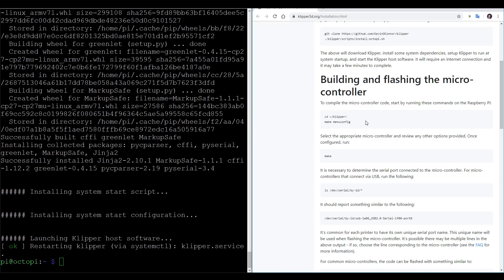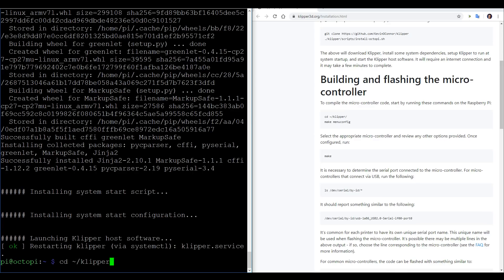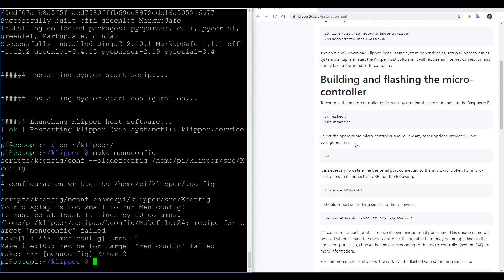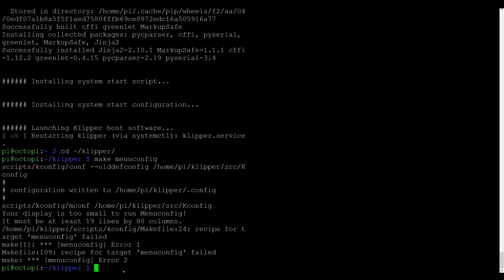We can now continue with building and flashing the microcontroller, and normally we're used to doing this from the Arduino IDE, and then flashing it via USB direct to the mainboard. For Clipper, we instead flash via USB directly from the Raspberry Pi. Now funnily enough, I've just got an error for this not working, and it says my display is too small, so I guess I have to go full screen with this and then run the command again. If you want to cycle through your previous commands, you can use up and down on the keyboard, and that will get you back to them quickly.